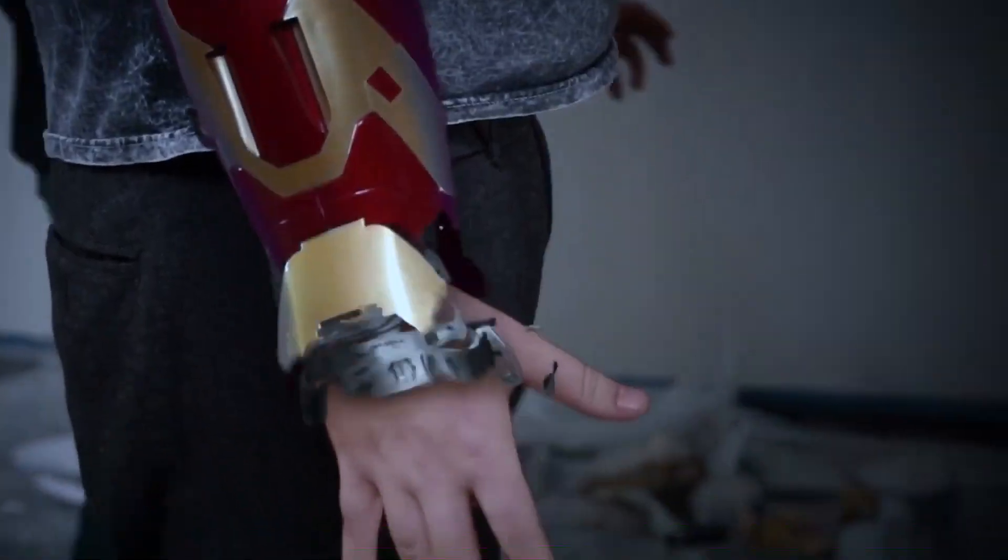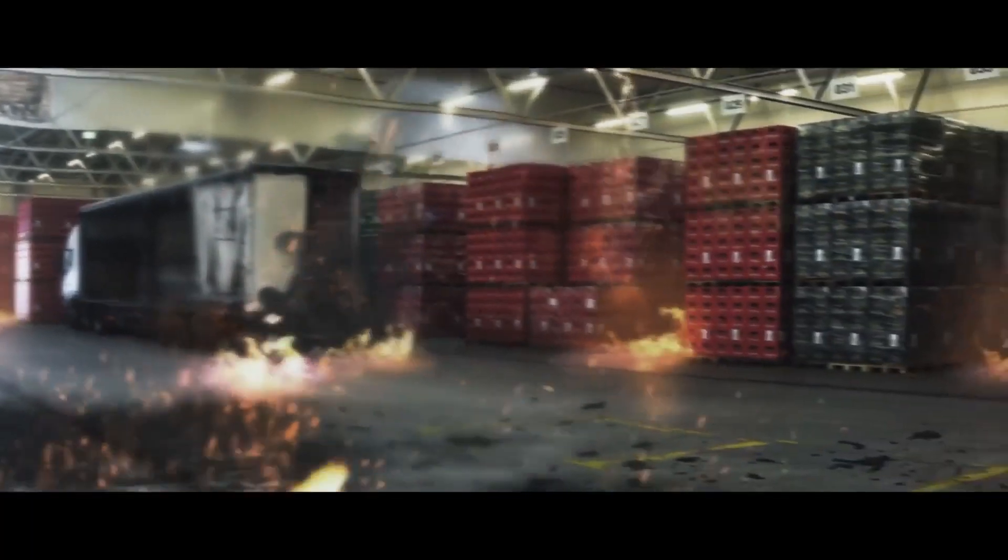Are you a content creator looking for effects to bring your videos to a whole new level? Welcome to Production Crate.